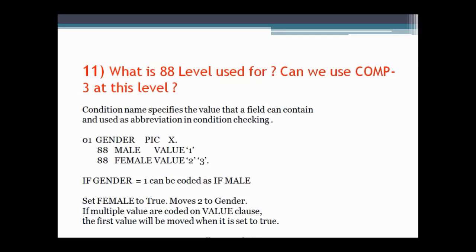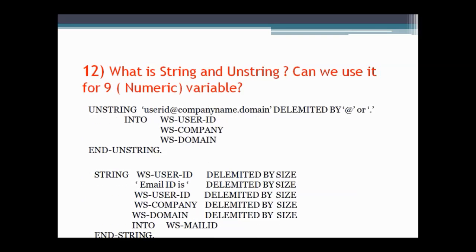The next question asks what an 88-level label is and whether we can use COMP-3 at that level. The 88-level is used to specify condition names. An example is given here, and yes, we can use COMP-3 on a condition name as well.